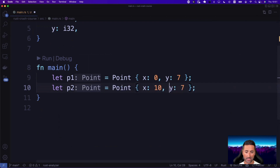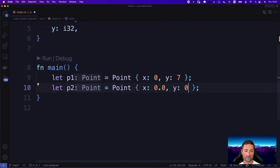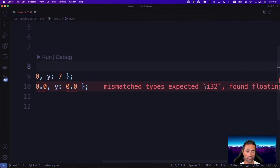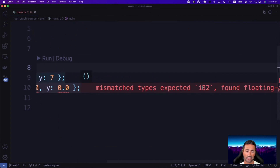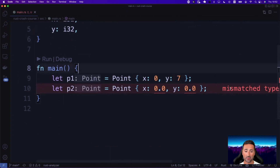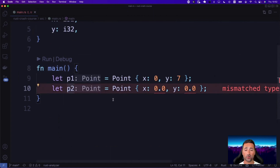We can test this and you'll see that you can't pass floating point values to this structure. A valid instance would be let p1 = Point with integers, and that works fine. But if you go ahead and set floating point data on this point — say 0.0 and 0.04 — you will get an error from the compiler saying mismatched types: expected i32, found a floating point number.